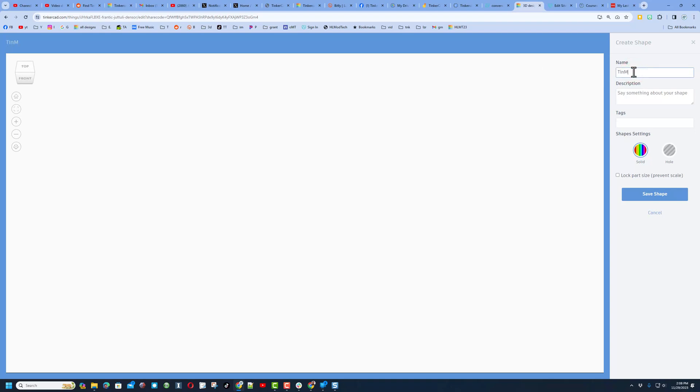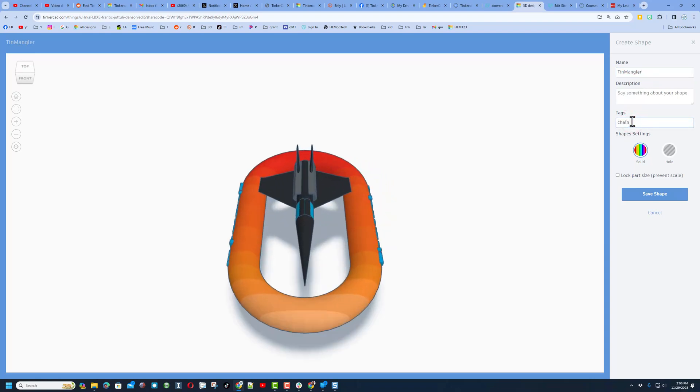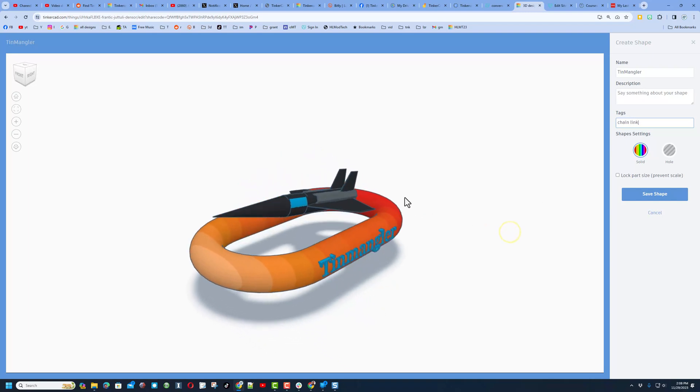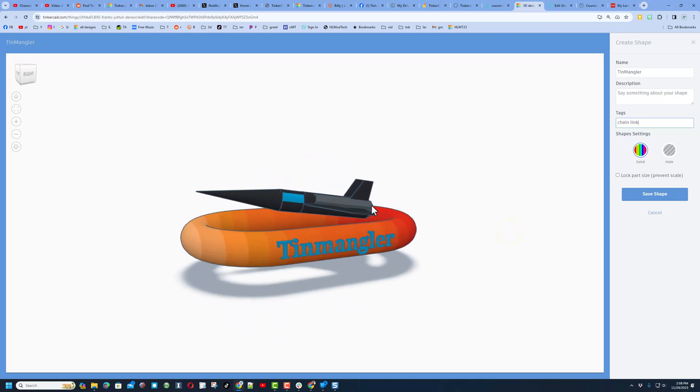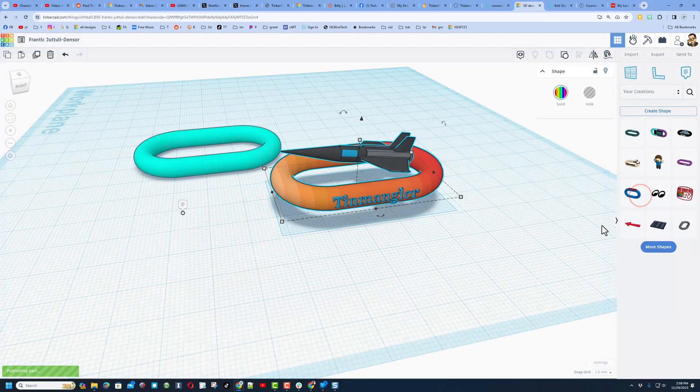This one will be Tin Mangler, and I'm going to put the word chain link so it helps me find it. Now that it's arrived I can see it from every angle. I never locked the part size and I'm gonna save that shape just like that. It was published successfully.